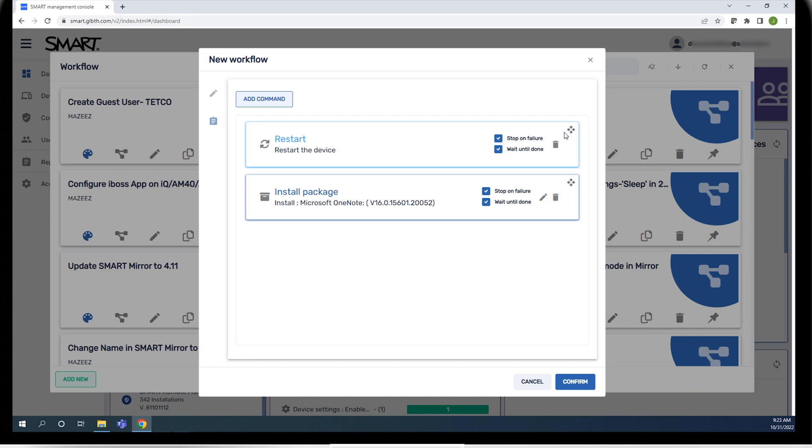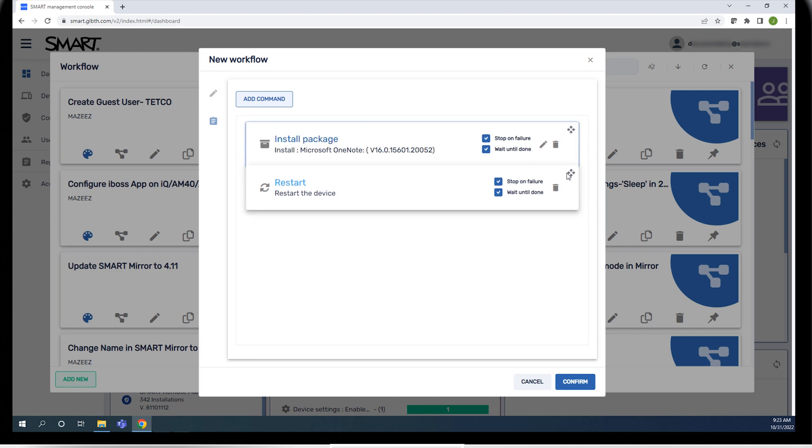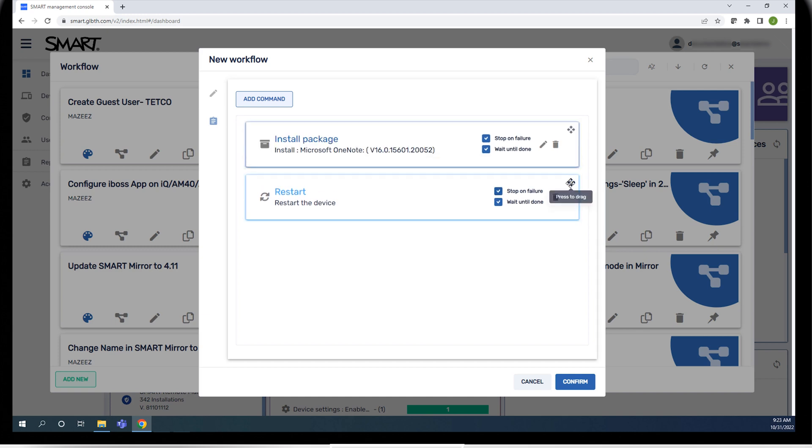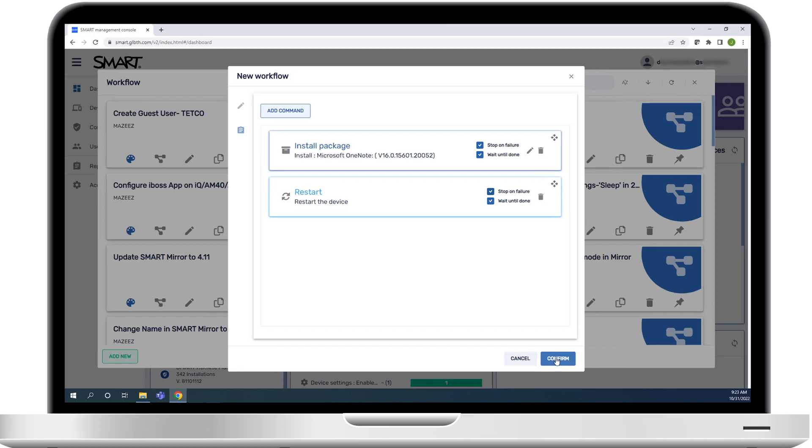When you've finished adding and editing commands, click confirm, and then close the window.